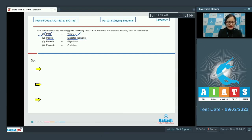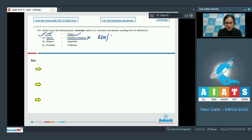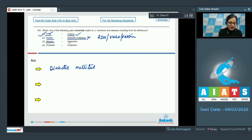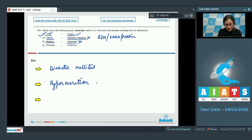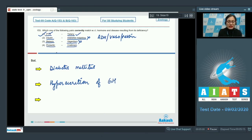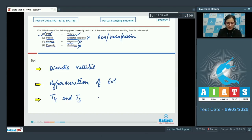The next option, insulin to diabetes insipidus, is an incorrect match because diabetes insipidus is caused by deficiency of ADH or vasopressin, whereas deficiency of insulin causes diabetes mellitus. Relaxin to gigantism is also incorrect because gigantism is caused by hypersecretion of growth hormone. Prolactin to cretinism is incorrect because cretinism is caused by deficiency of thyroxine hormones T3 and T4.